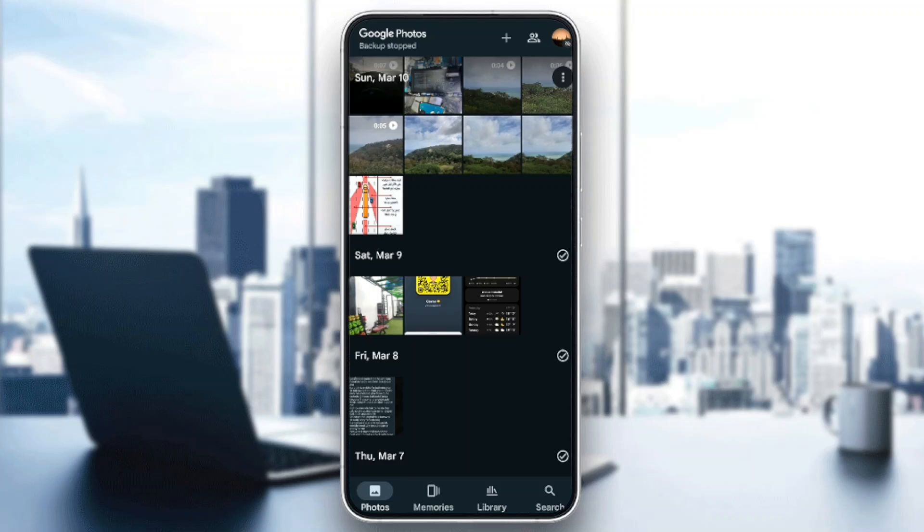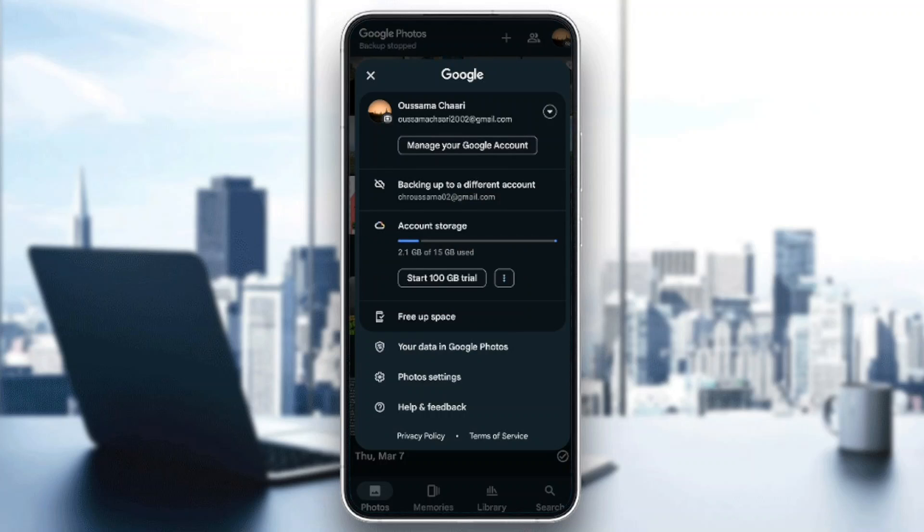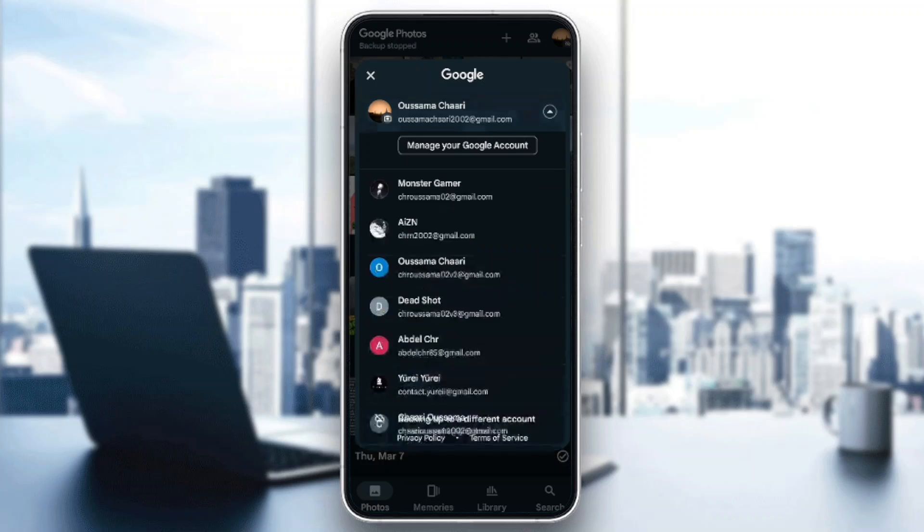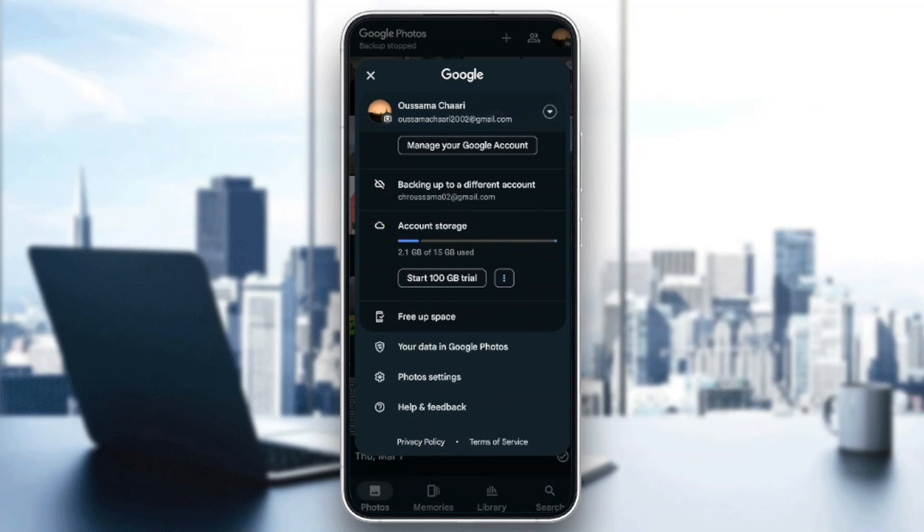Here in the top right corner, you're going to find your profile icon. If you click on it, as you can see, you're going to find your accounts that you're logged in with. You can also change your accounts if you want. You're going to find Manage Your Google Account and Backing Up to a Different Account.